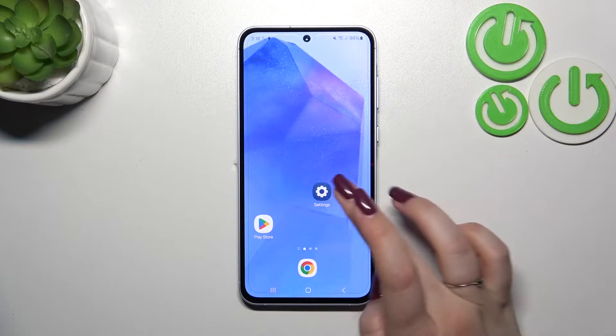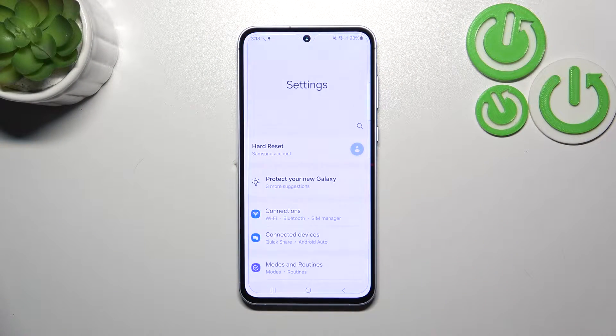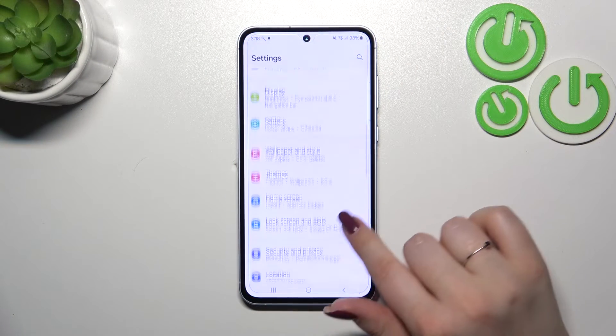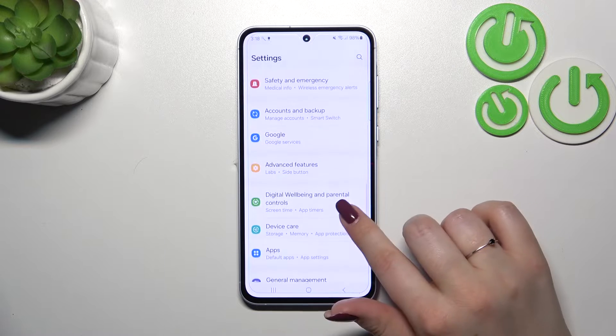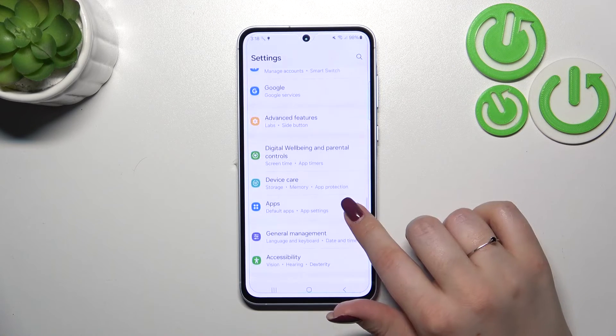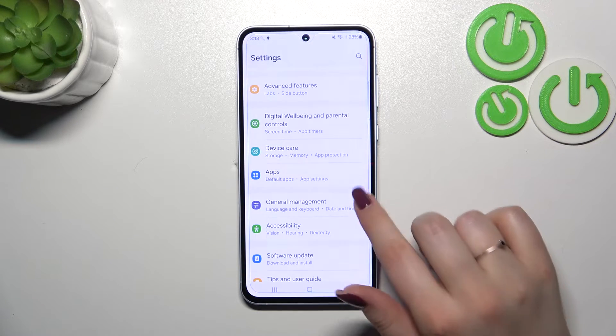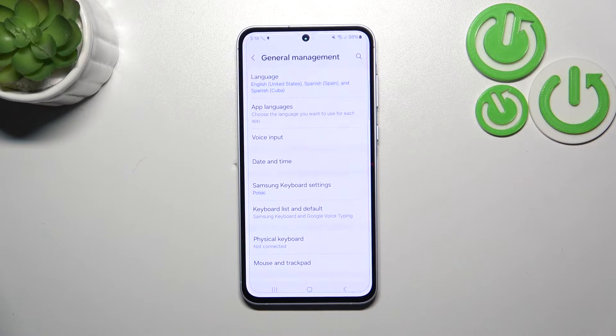So let's start with opening the Settings. Here we have to scroll down in order to find General Management, so let's scroll and find it.